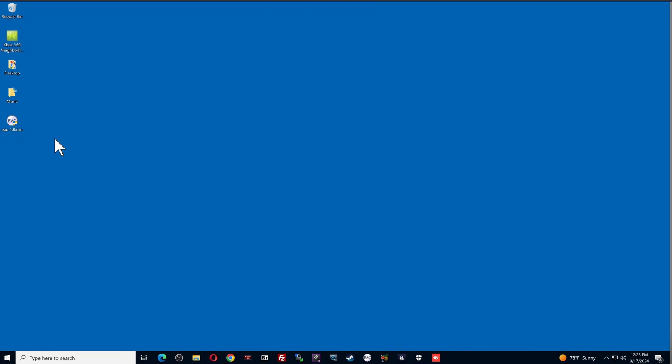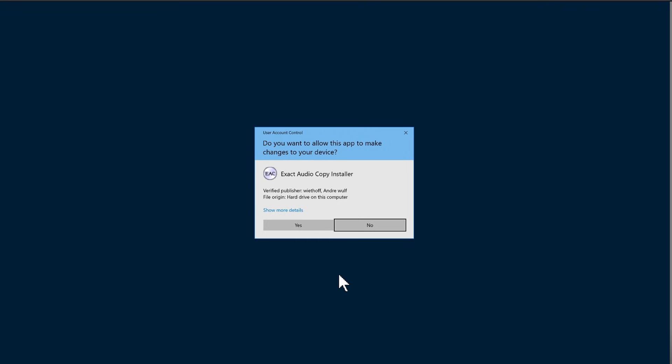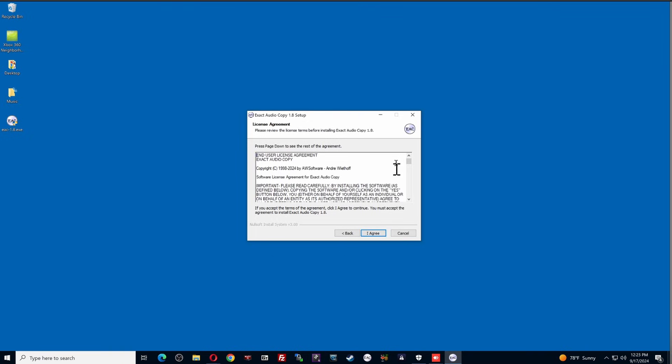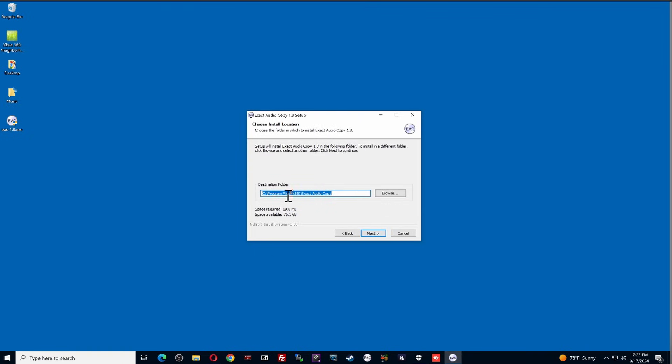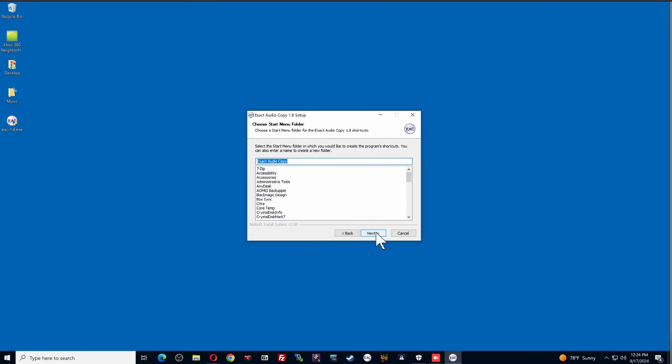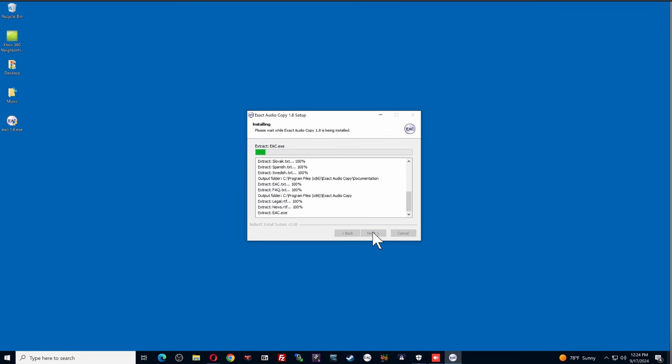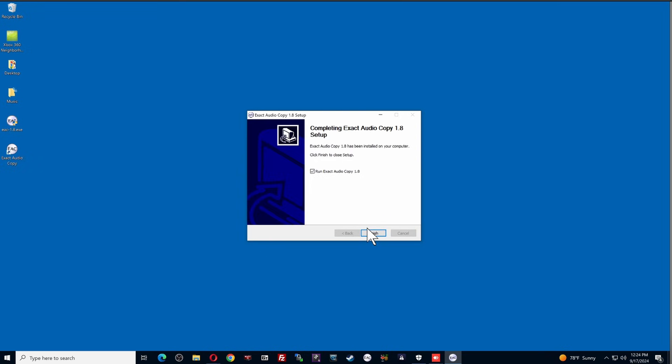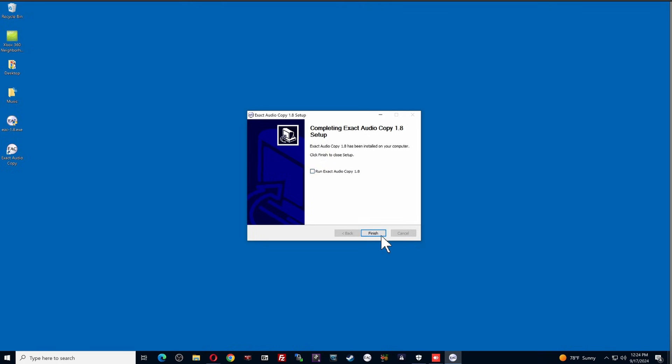So that's one thing you want to have set up before you do anything. But I'm going to install this now. Yes, I want it to make changes to my device. And then exact audio copy 1.8 setup. You're going to click Next. On this next page, you're just going to hit I agree. And it's going to show you where it is going to install this in your C Program Files 86 exact audio copy. Just click Next. And just click Next on this next window. And you can leave everything selected in here. That is perfectly okay. Hit Install. And it's going to go through the installation. It's a very small file. It's going to install it very quickly. And I'm going to finish. I'm not going to run it just yet.